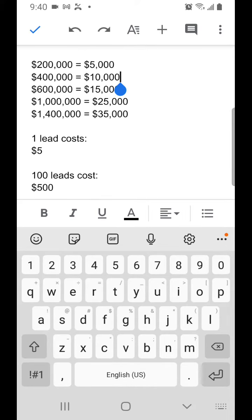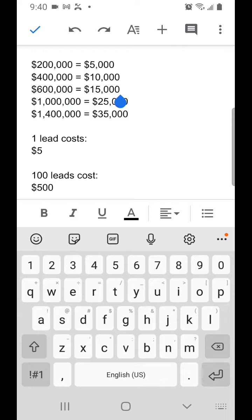Or if you closed another deal at $600,000 at 2.5%, that would be $15,000.